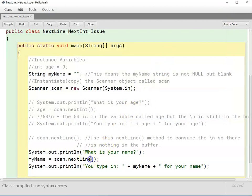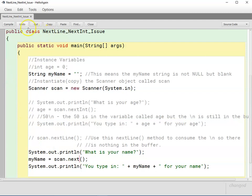So if I change this from nextLine to next, compile it again, and go through the same exact steps.